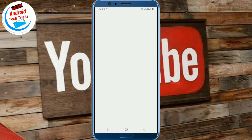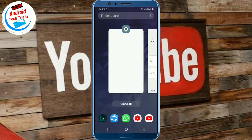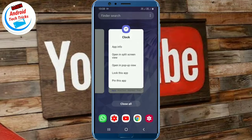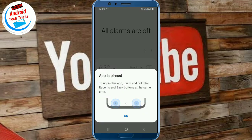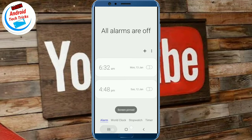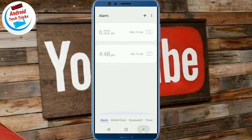Click on the Clock app. Select the Clock app, click on recent, then click on the Clock. The app is now locked using Pin windows.